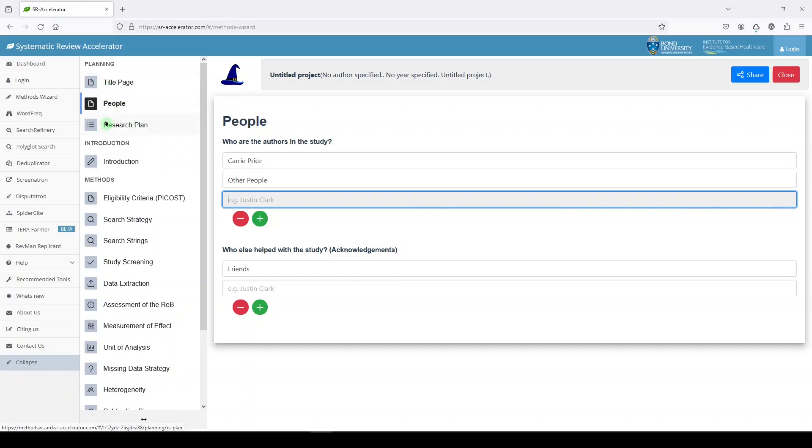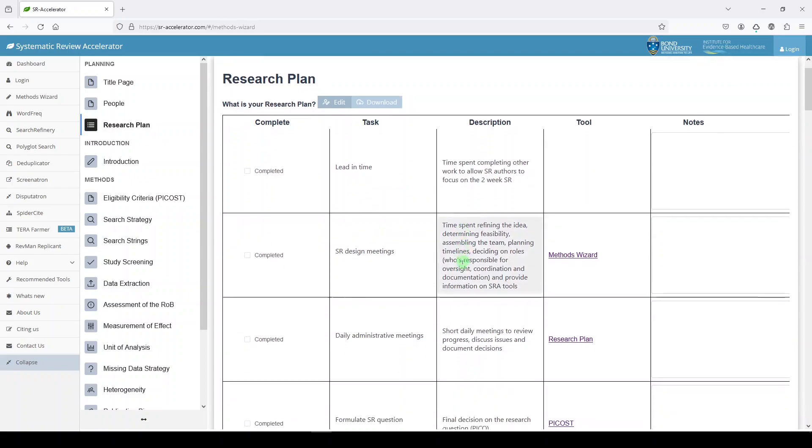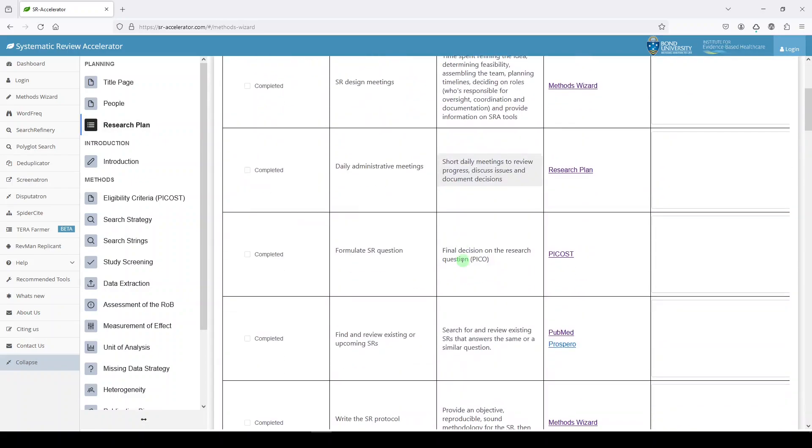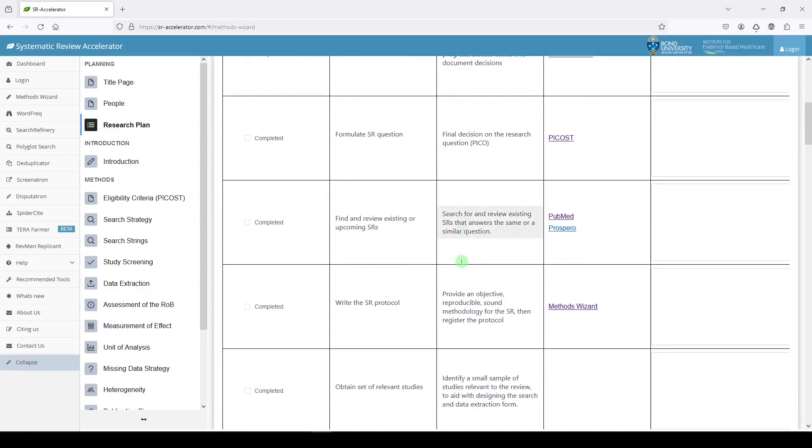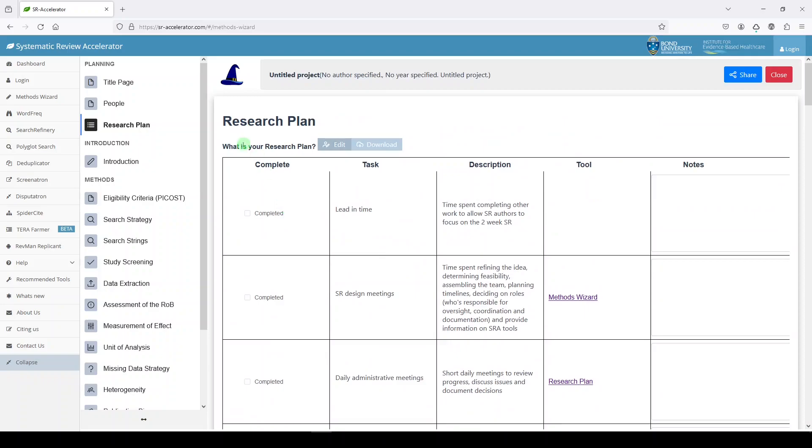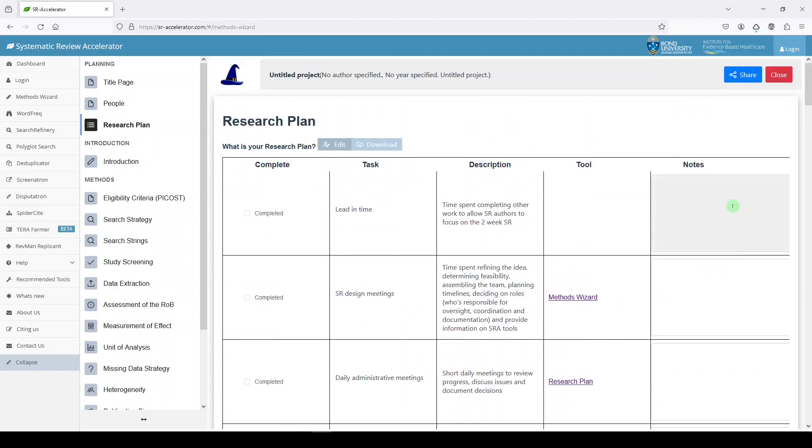The next step after title page and people is the research plan. It's giving us a breakdown of how we might tackle a systematic review. Over here you can check completed, you can see the corresponding tool from SR Accelerator, and you can make some notes to yourself. Once you've filled this out, you can download this. Maybe you want to share it with your team outside of this website.